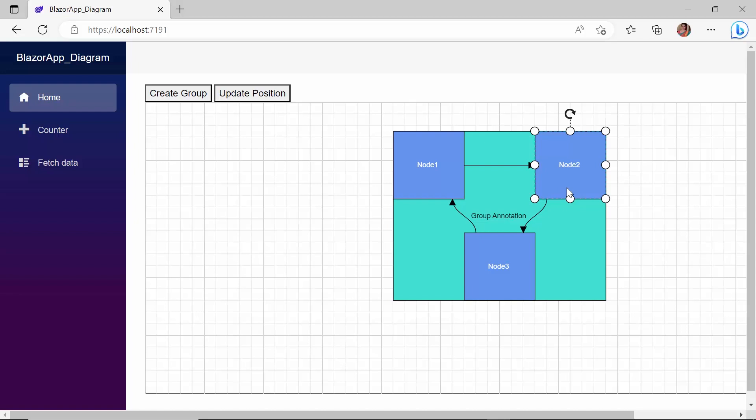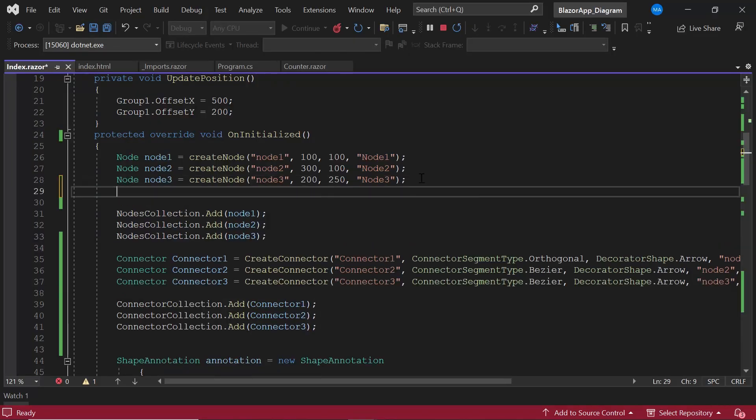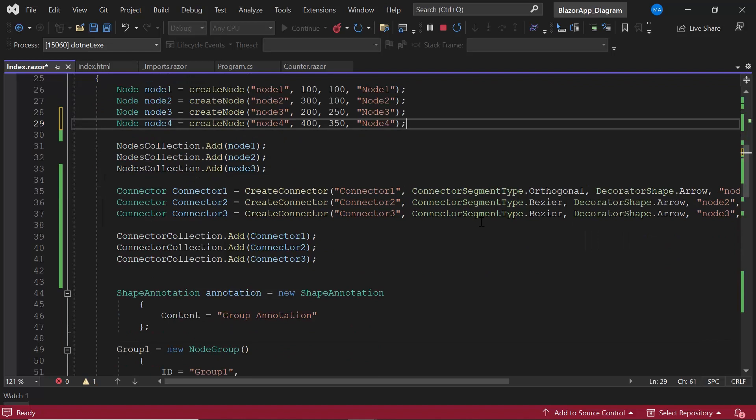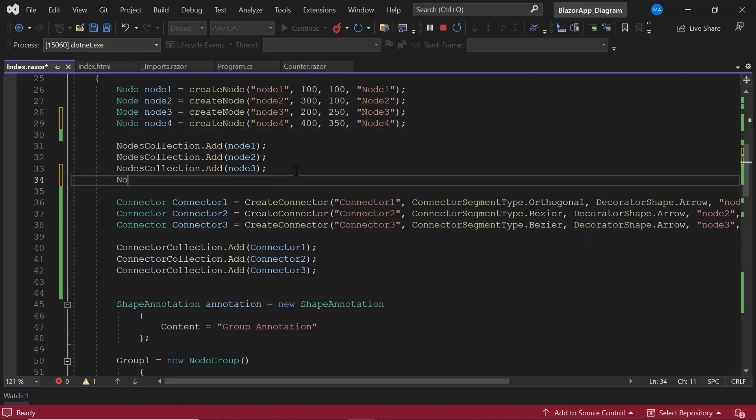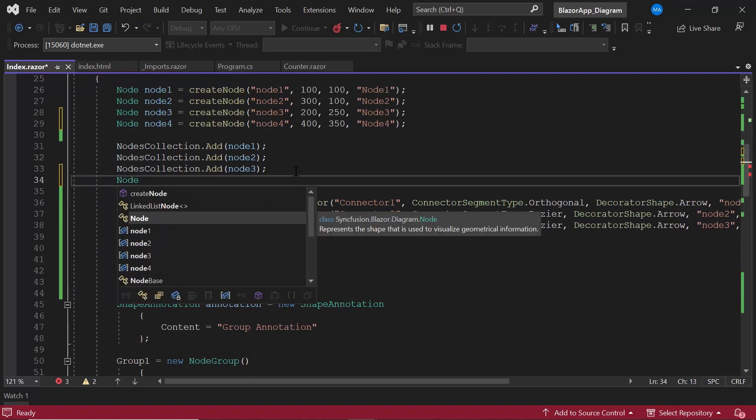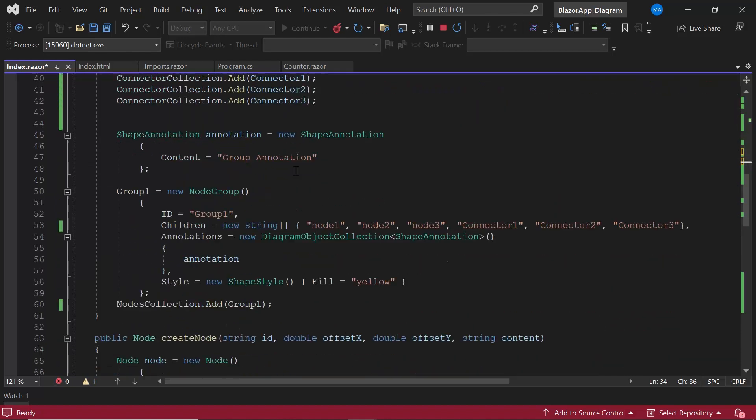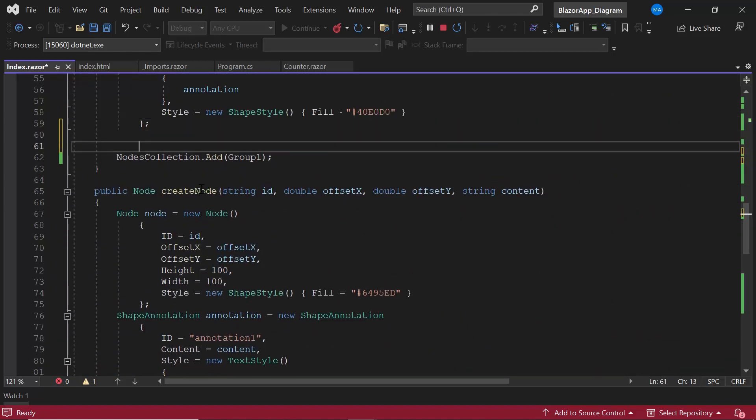OK, finally I will show you how to create a nested group. Let me create a new node, node4, by making a call to the create node method with appropriate parameters. I then add this newly created node to the node collection object. Now, I am going to form a new group by adding this newly created node to the existing group.